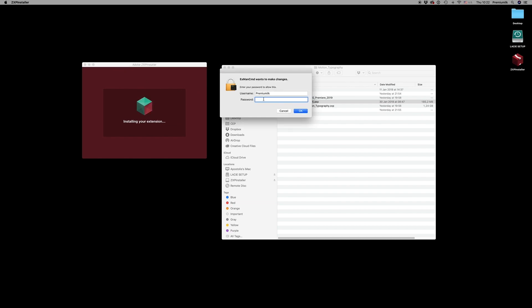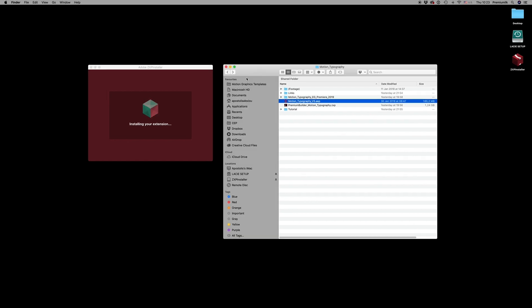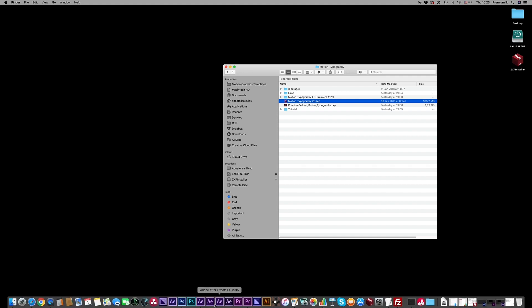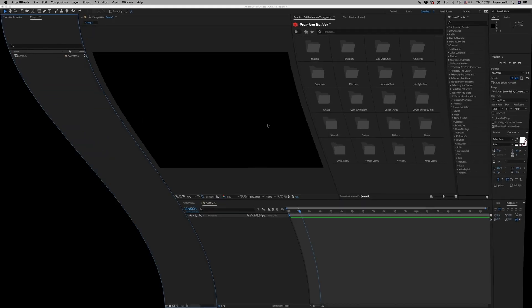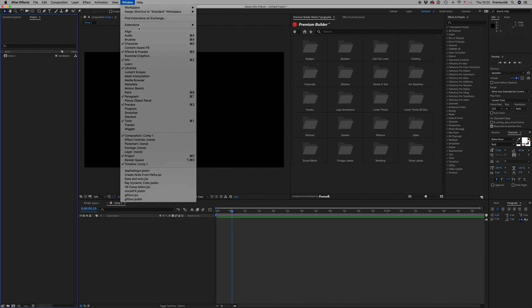Maybe it will ask for a password to install on your system, and then your extension has been installed. Just close, open After Effects, and here you will find the Premium Builder under Window, Extension, Premium Builder Motion Typography.